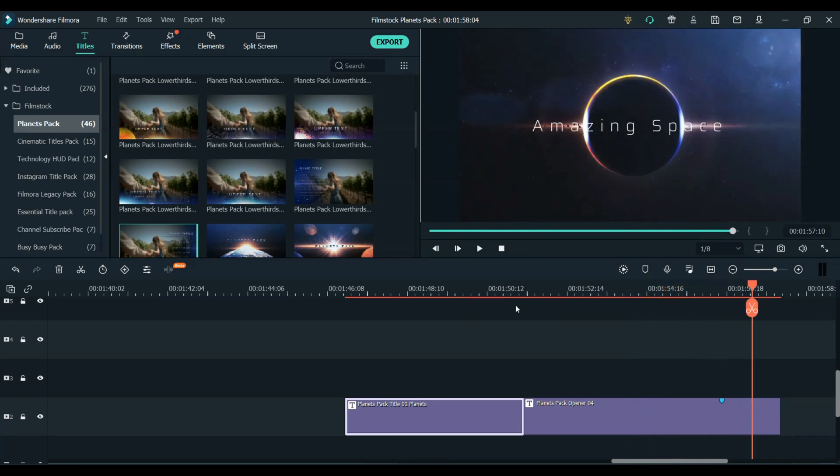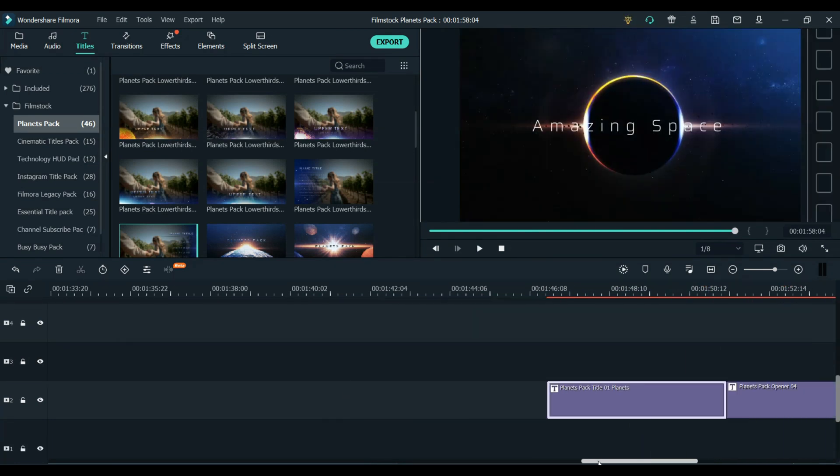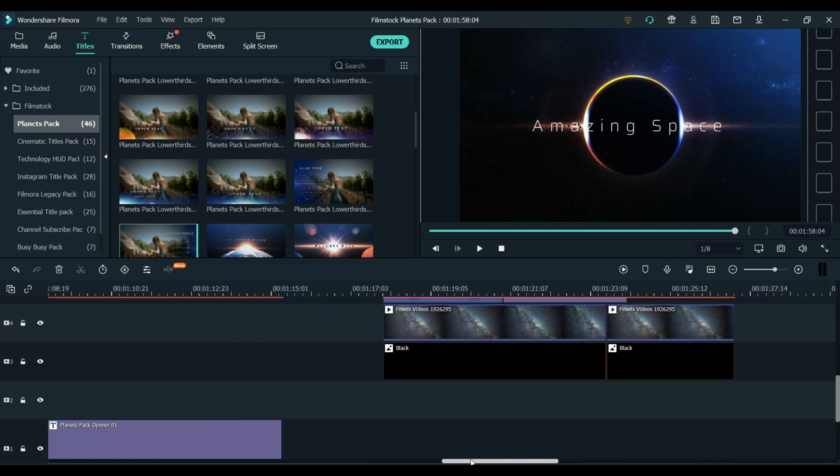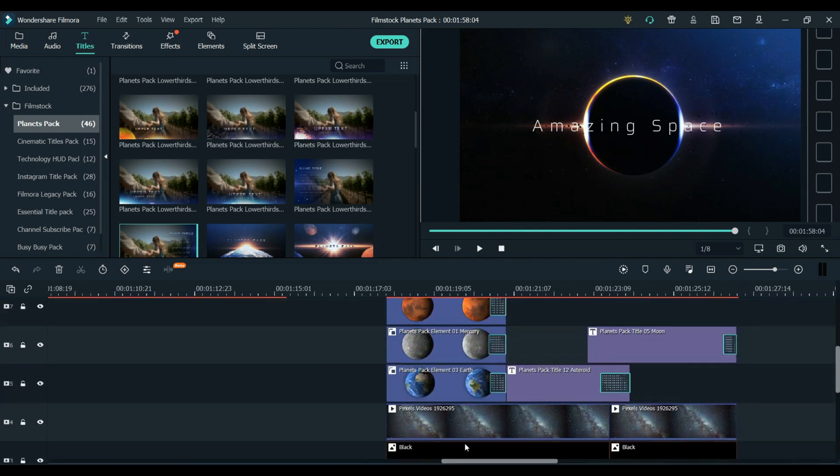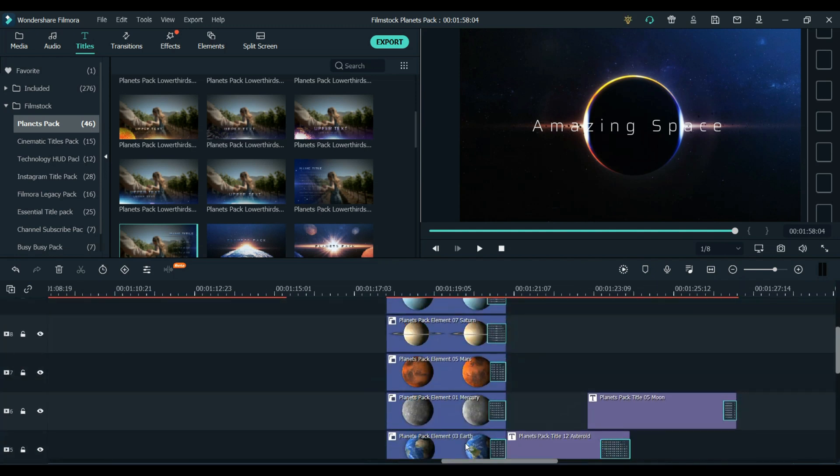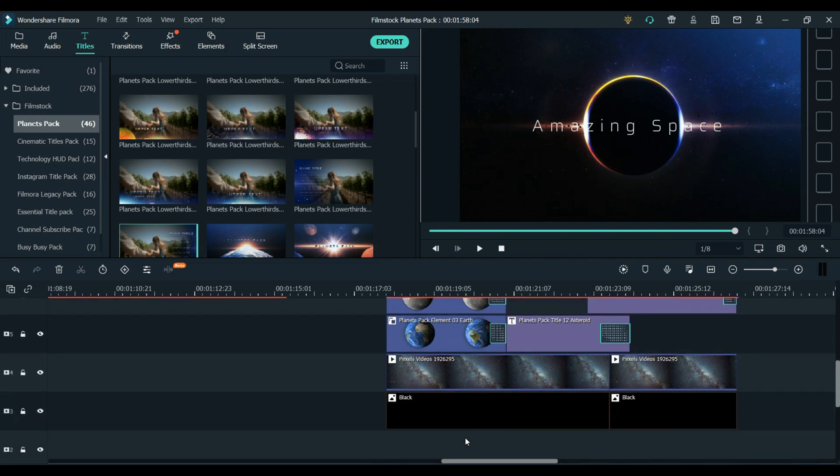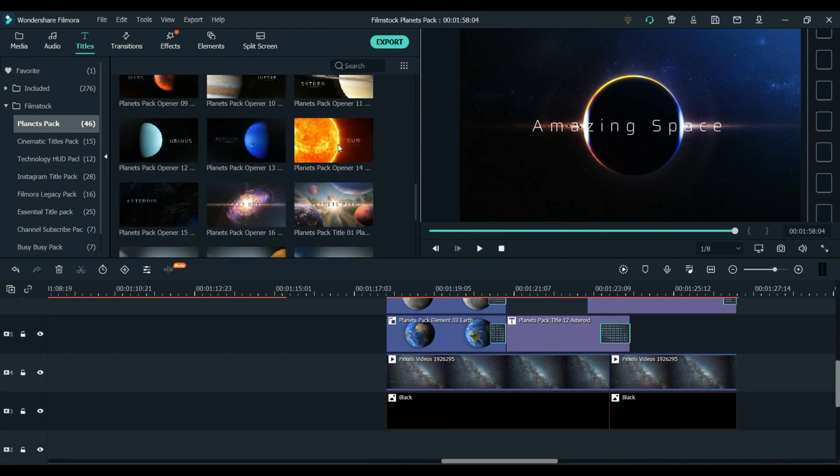Now, it is, of course, a very niche pack. It won't work for all videos. But if you make videos around this topic, like planets, space, or even science, the elements from the Planets Pack would be a great addition to your footage.